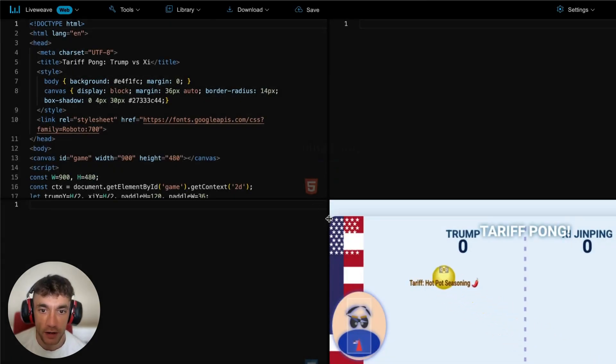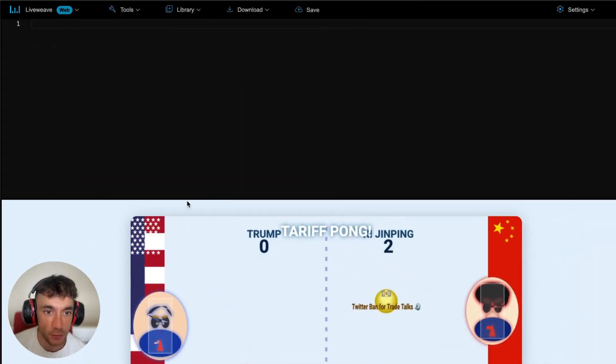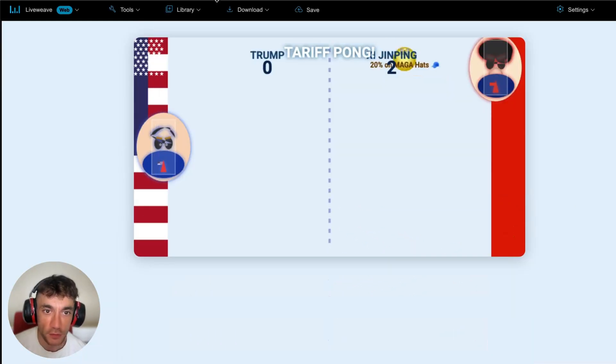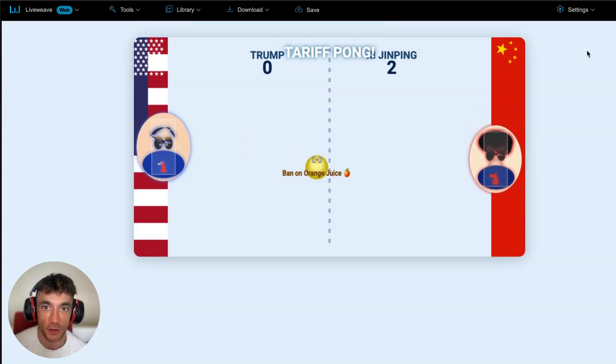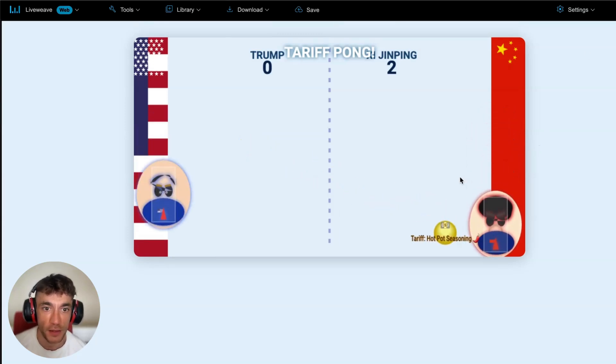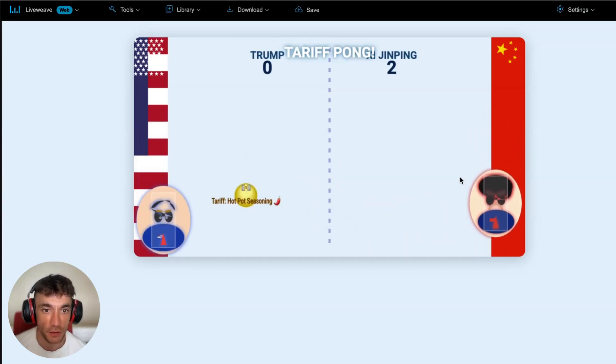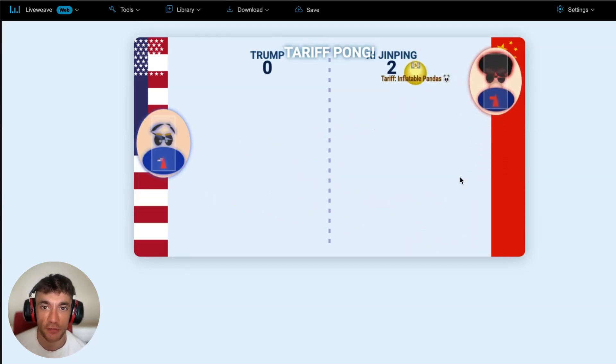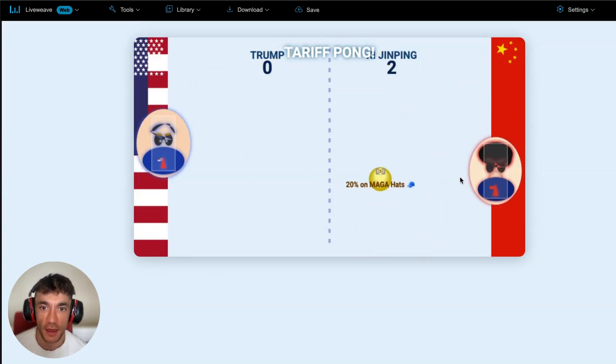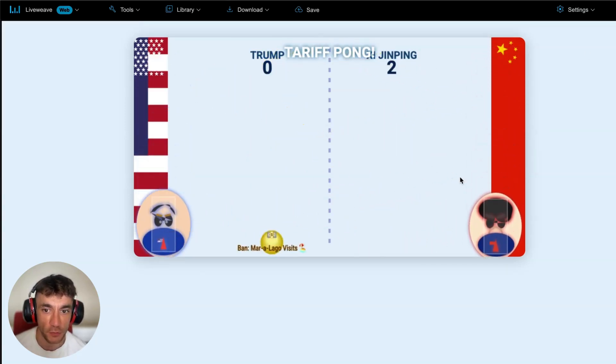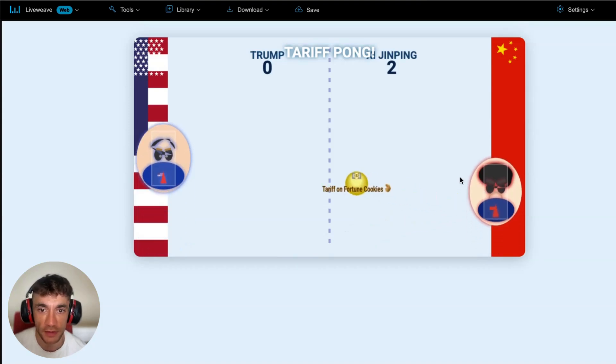I created Tariff Pong, which is an incredible game, as you can see right here, where we can play against each other throwing tariffs at each other. This game was coded out completely with Optimus Alpha.